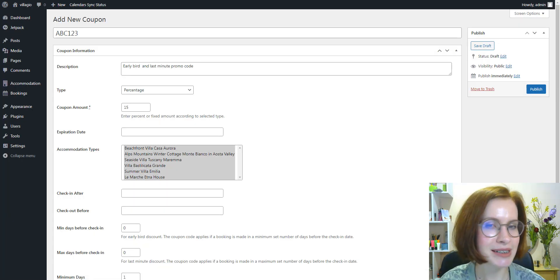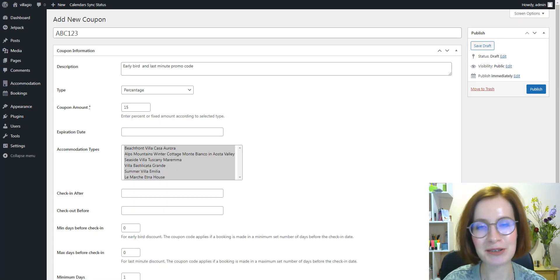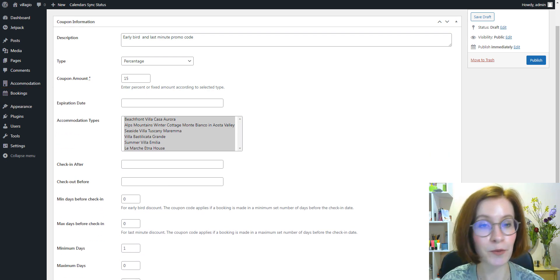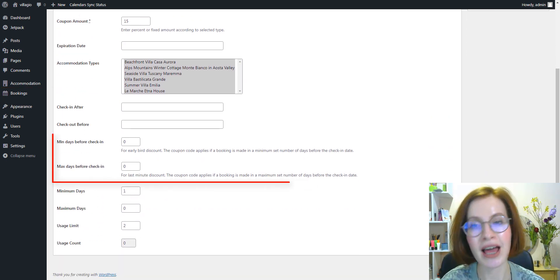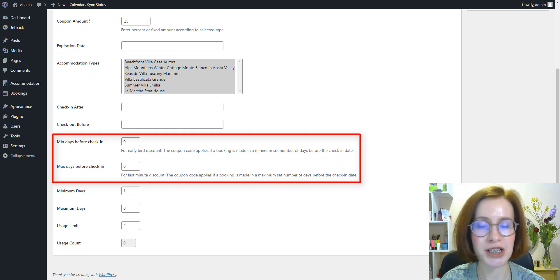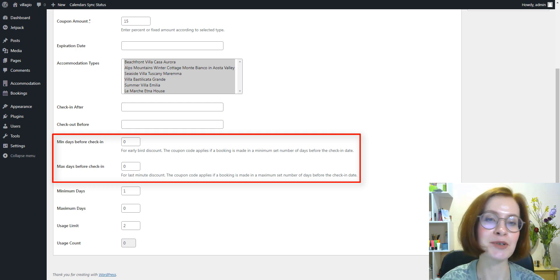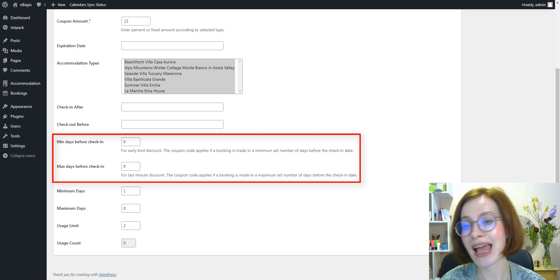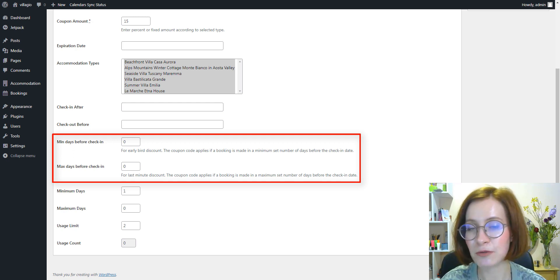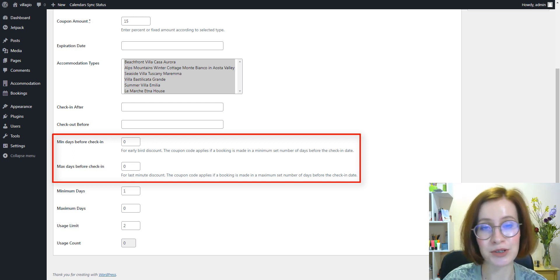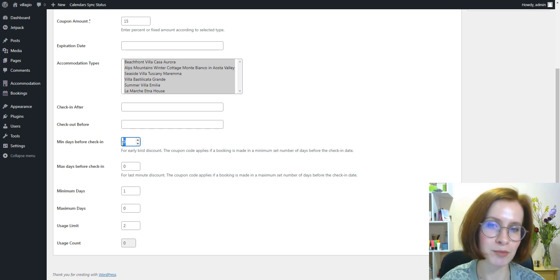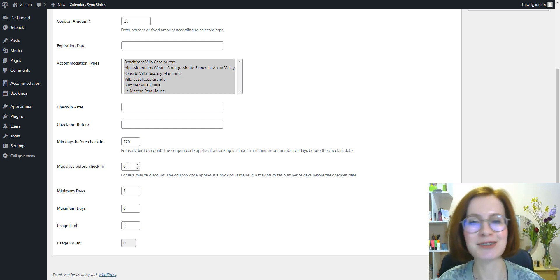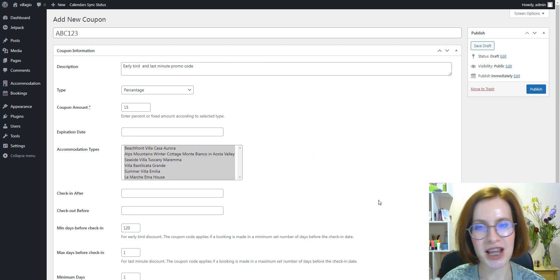To enable new coupon types, go to Bookings Coupons. We've added two new options: Minimum days before check-in for early bird discounts and maximum days before check-in for last-minute discounts. So, determine the number of days, and don't forget to save changes.